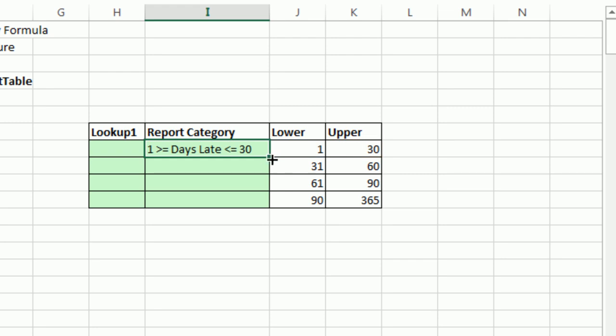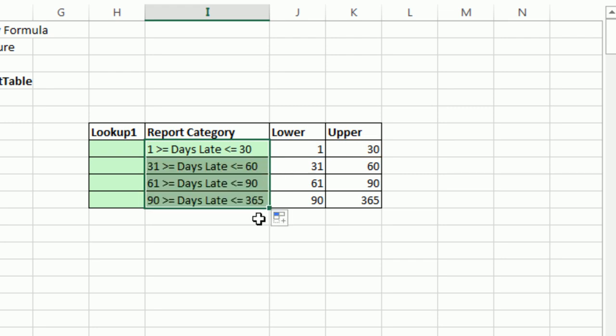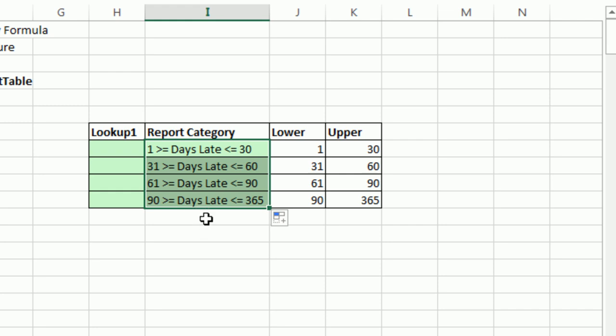That will give us our, in some sense, this is not really a reporting category. This is a method of expressing and criteria from algebra. The variables in between days late and days late has to be greater than or equal to the lower and less than or equal to the upper.